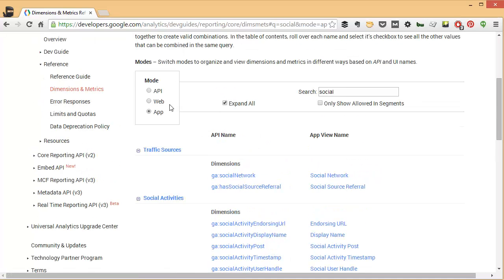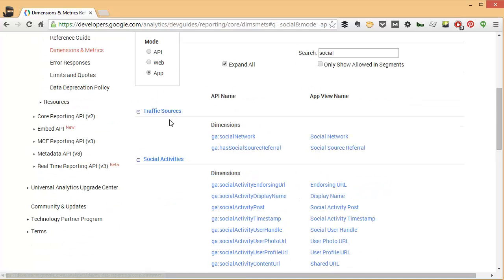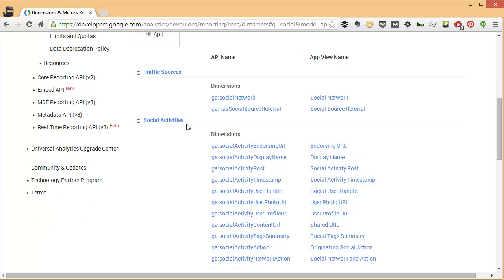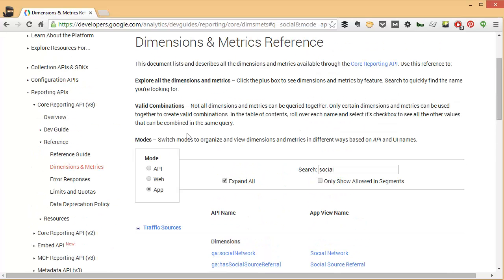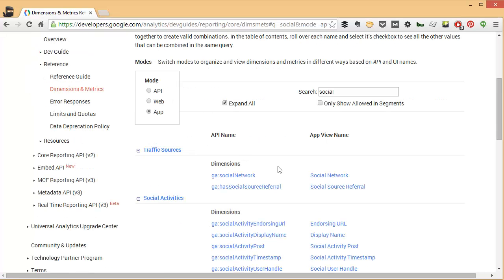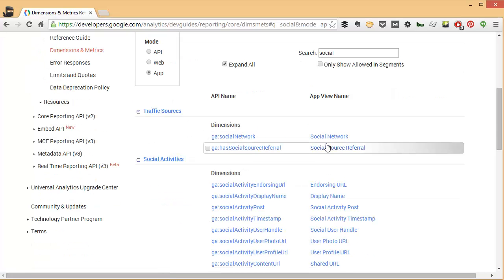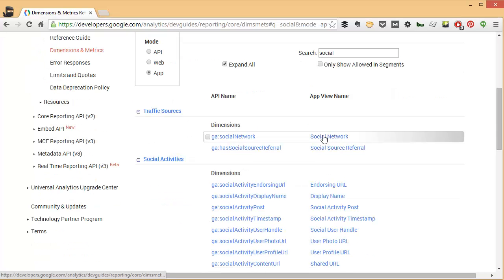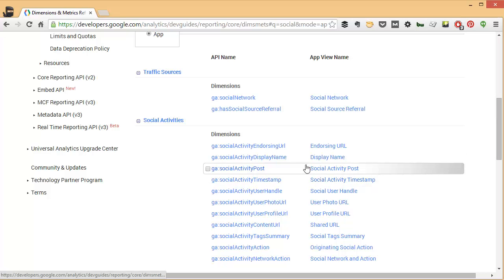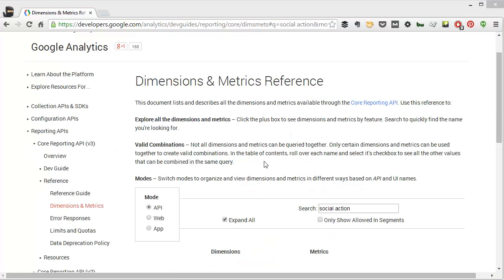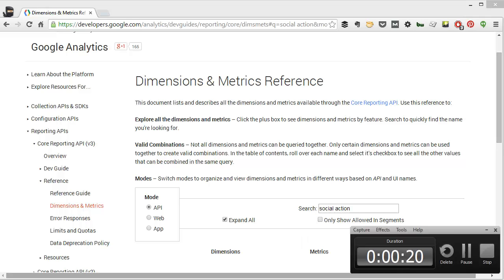So again, I highly recommend this tool. I think it's a really great way to learn more about the different dimensions and metrics. You can also click on any one of these to get more information. So if you're not sure what something is, you can click through for more information. If you're ever wanting to learn more about the Google Analytics API or just dimensions and metrics in general, you should definitely bookmark this tool.